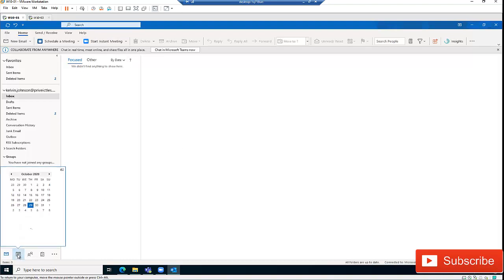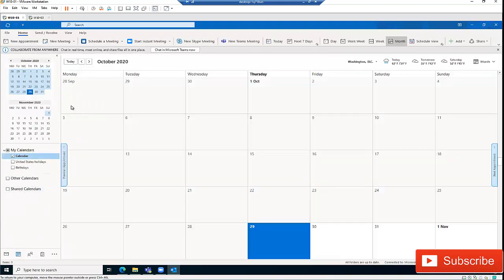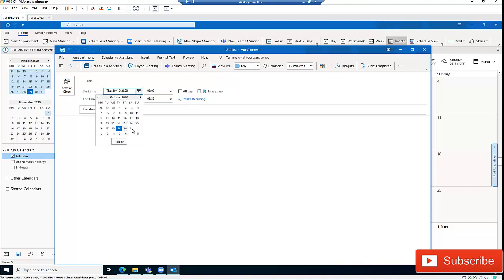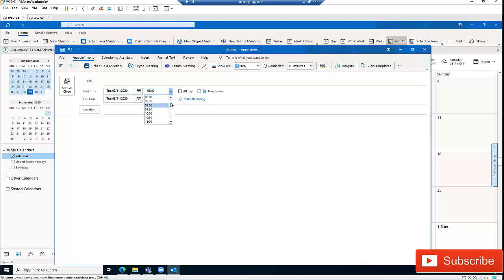If I go to my calendar, I can create a new appointment. By creating a new appointment, I can decide to schedule a Zoom meeting. I'll select a different day — the third of November — and set the appointment start time to 10 AM, with the end date being the same day.